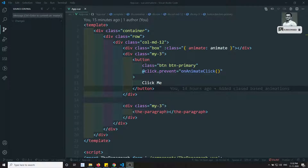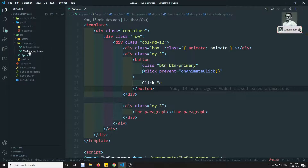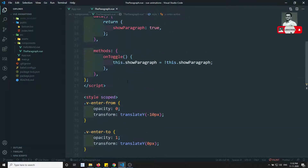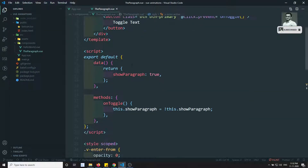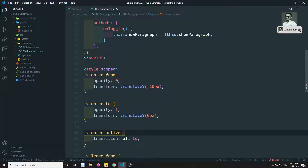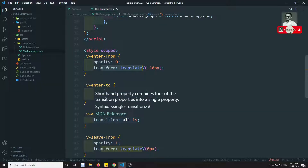Hi friends, this is Leela, welcome to my channel. In the previous video we have seen the paragraph about animation using transition. Not only for the paragraph, we can apply the transition — we can also apply animation, which means keyframes as well.